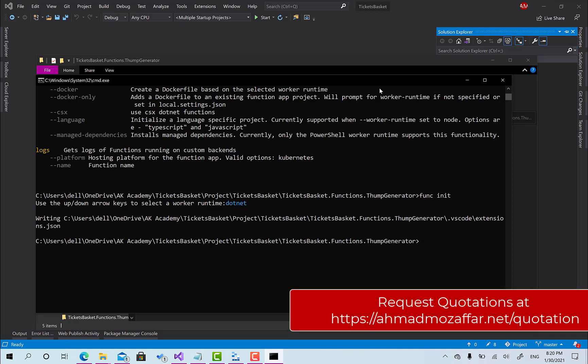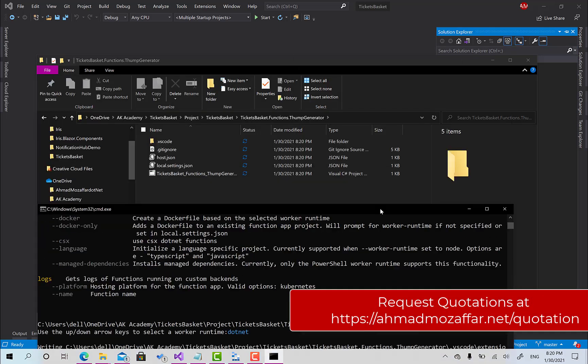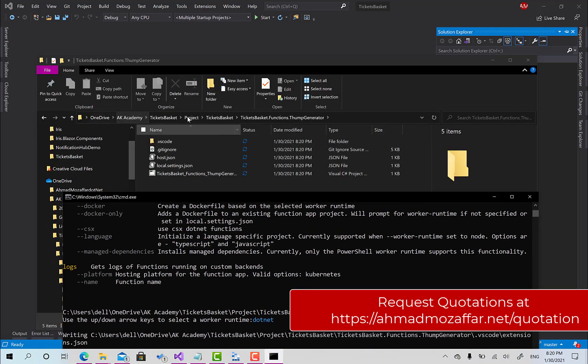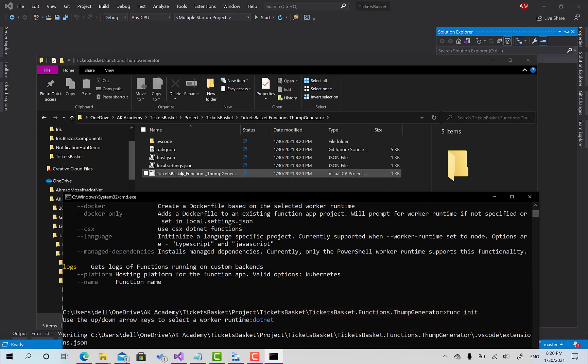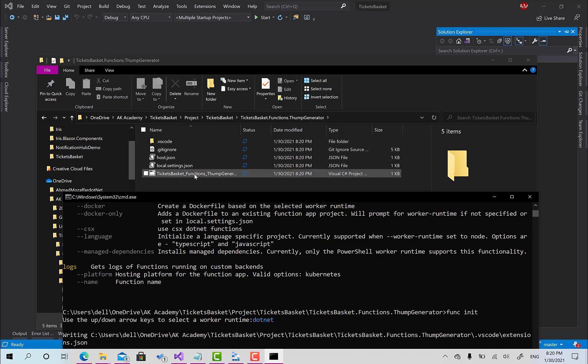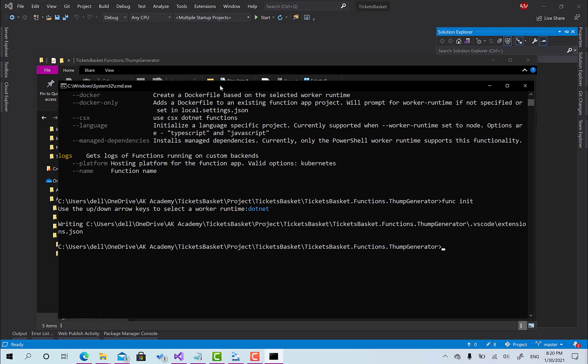Right now if we take a look, you can see some files are existing here, the host.json, local settings.json and this stuff, and a new project has been created. This is great.